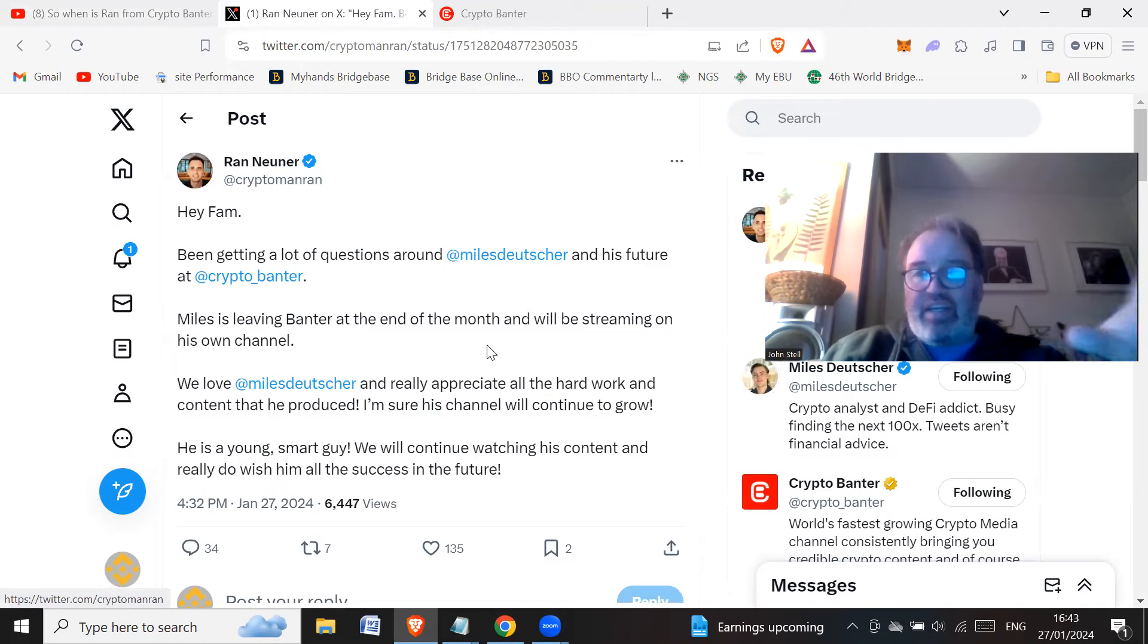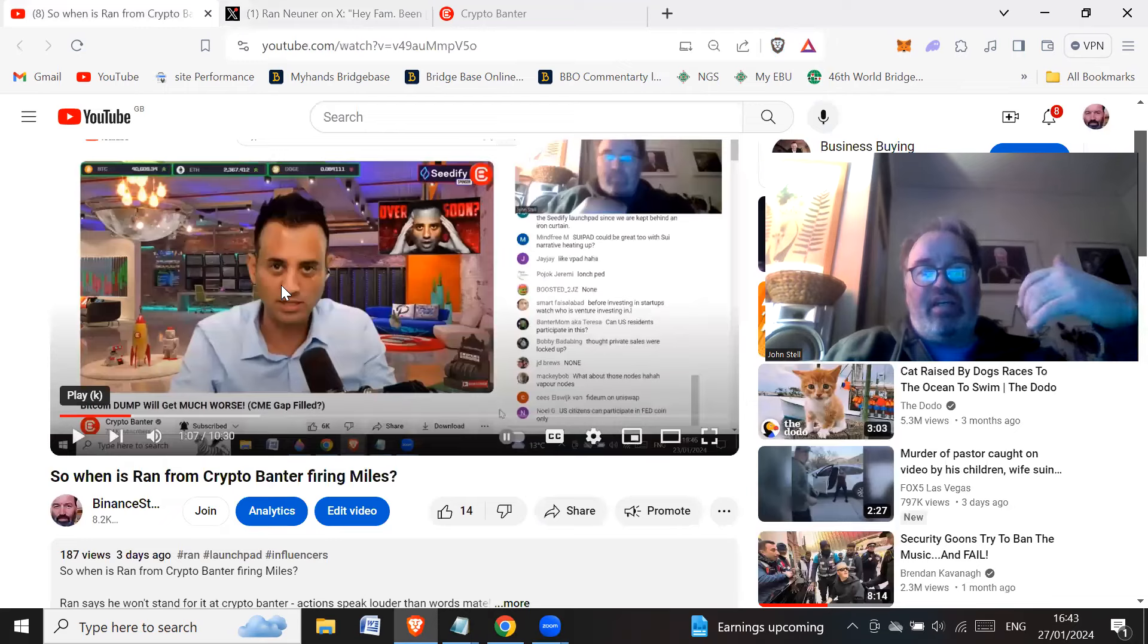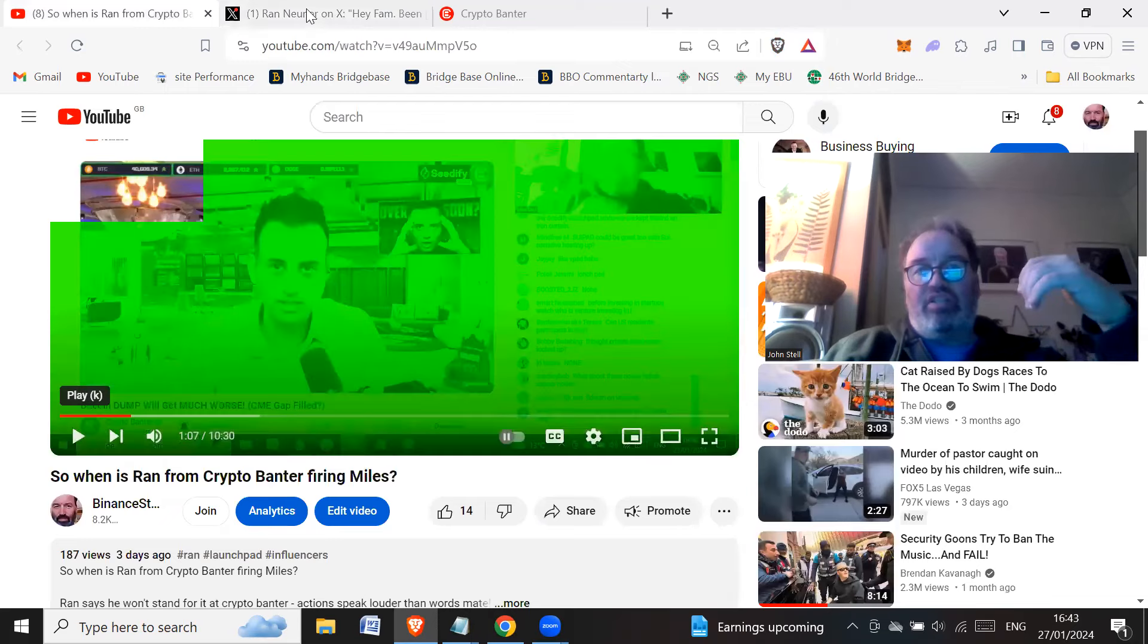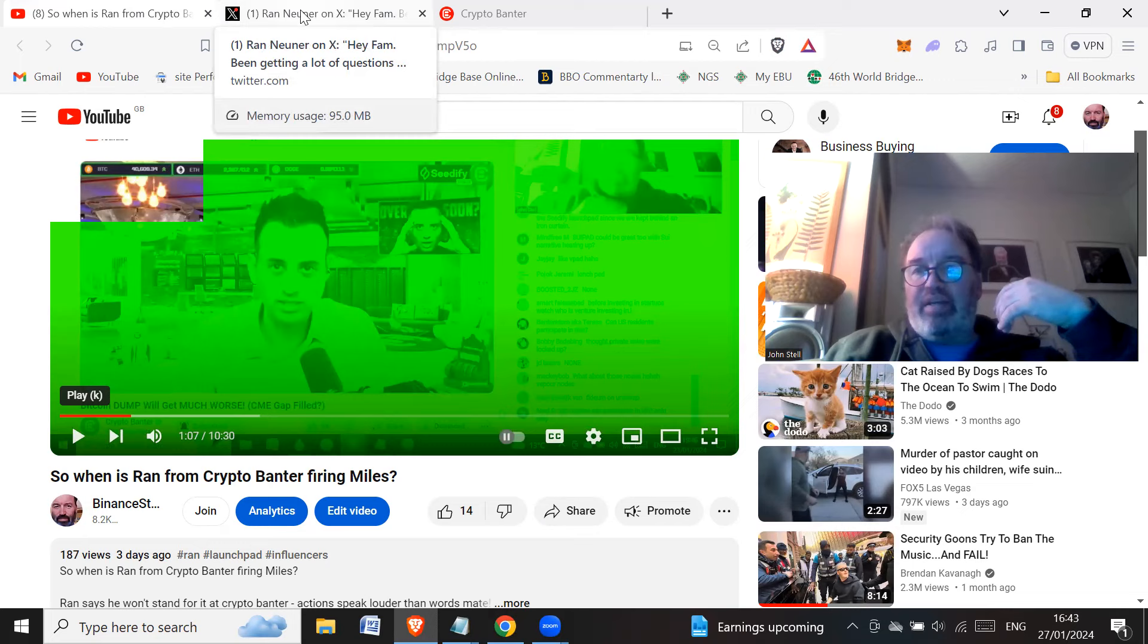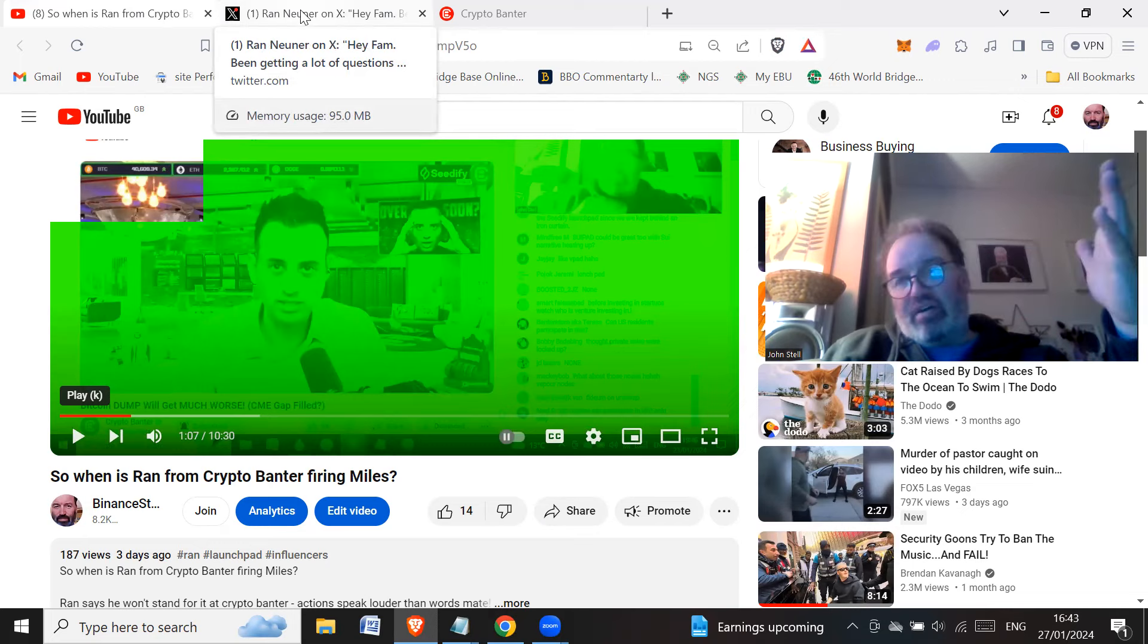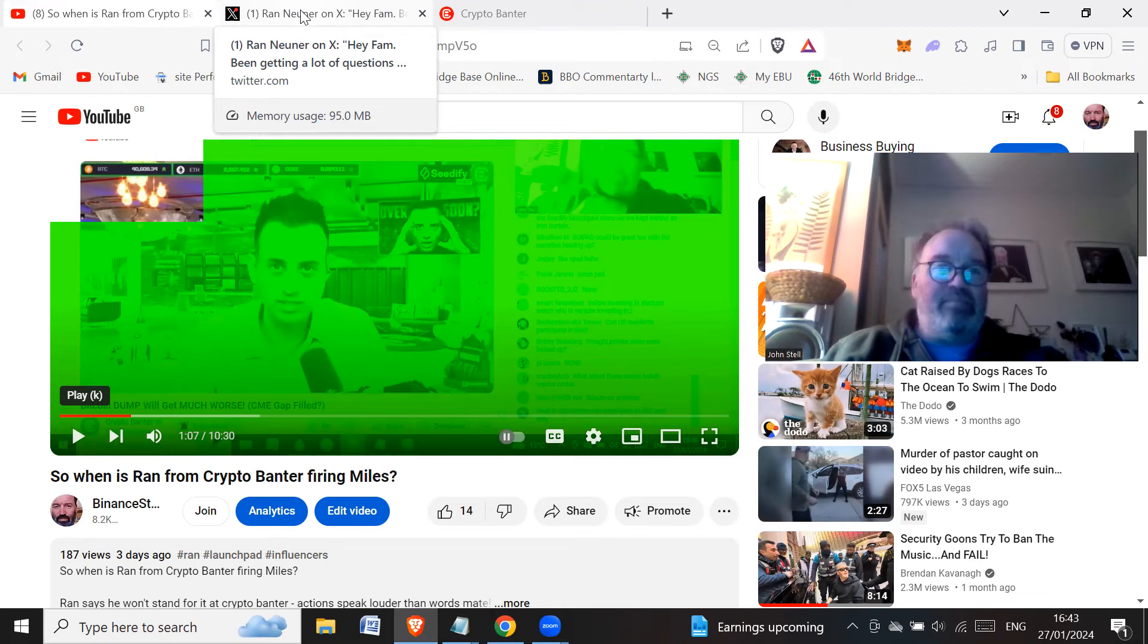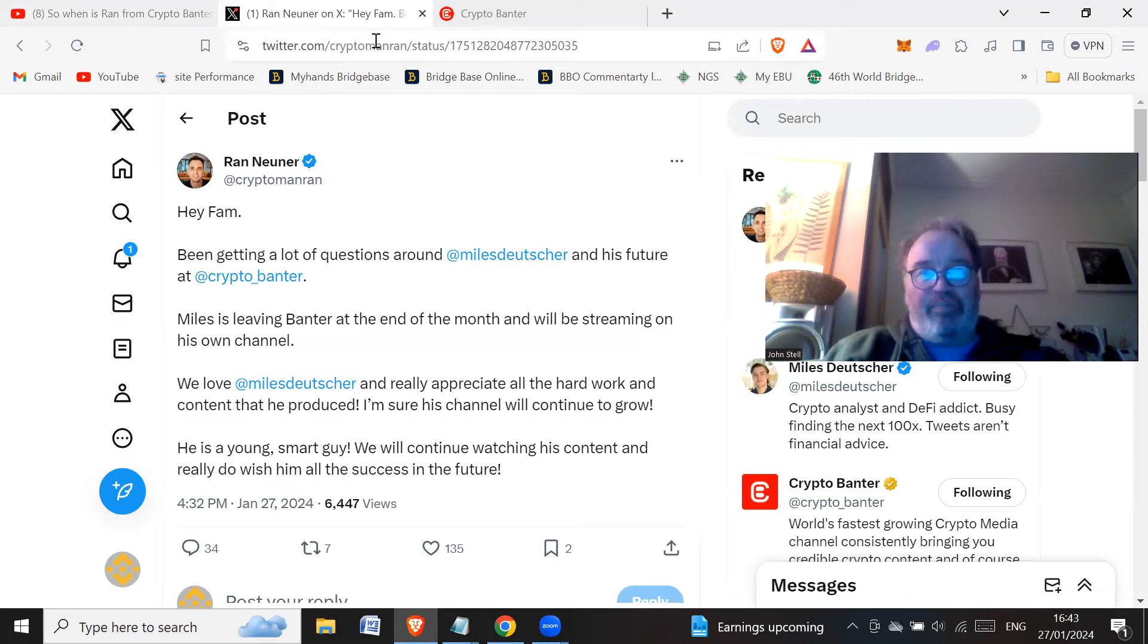So clearly, he had no choice. Once he made that video Ran yesterday, he had no choice, in my opinion, but to get rid of Miles, because he was going against the grain. He was going against what Crypto Banter supposedly stand for, and he was going against the grain. So he had no choice. He had to get rid of him.